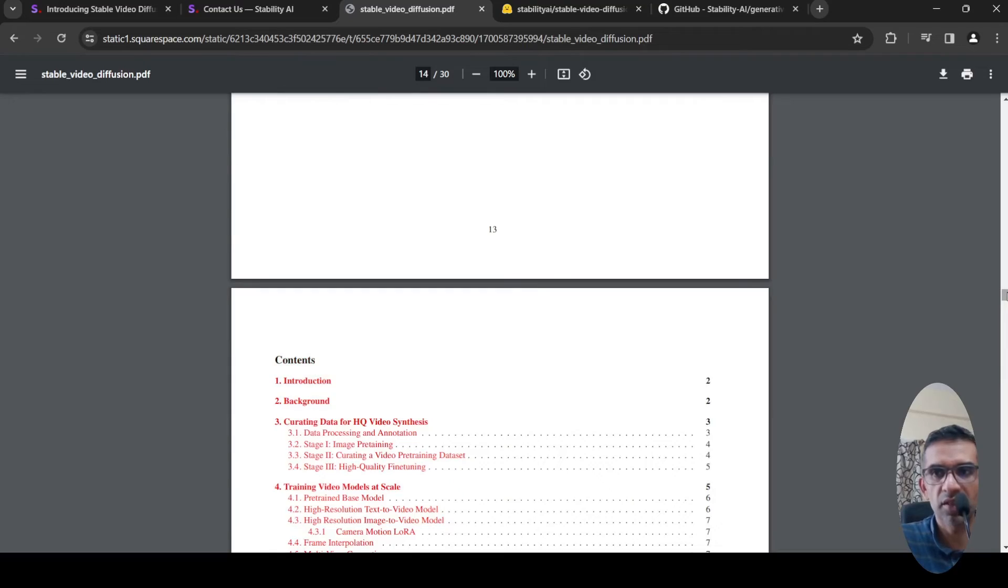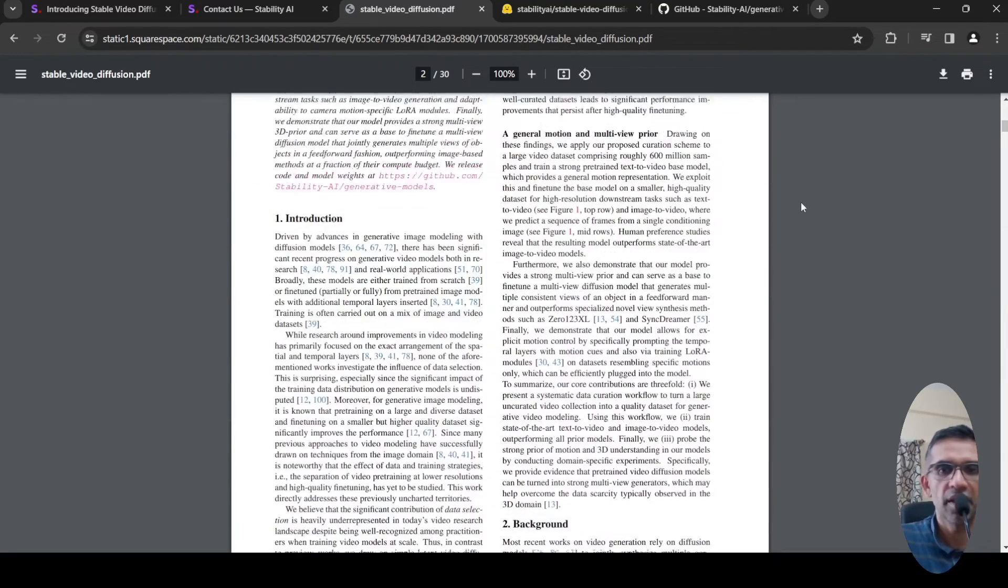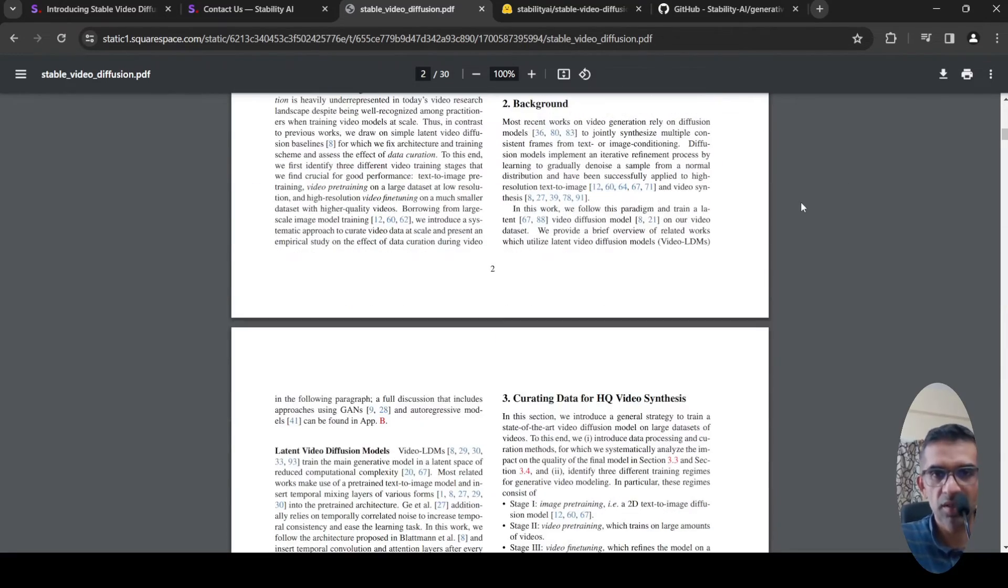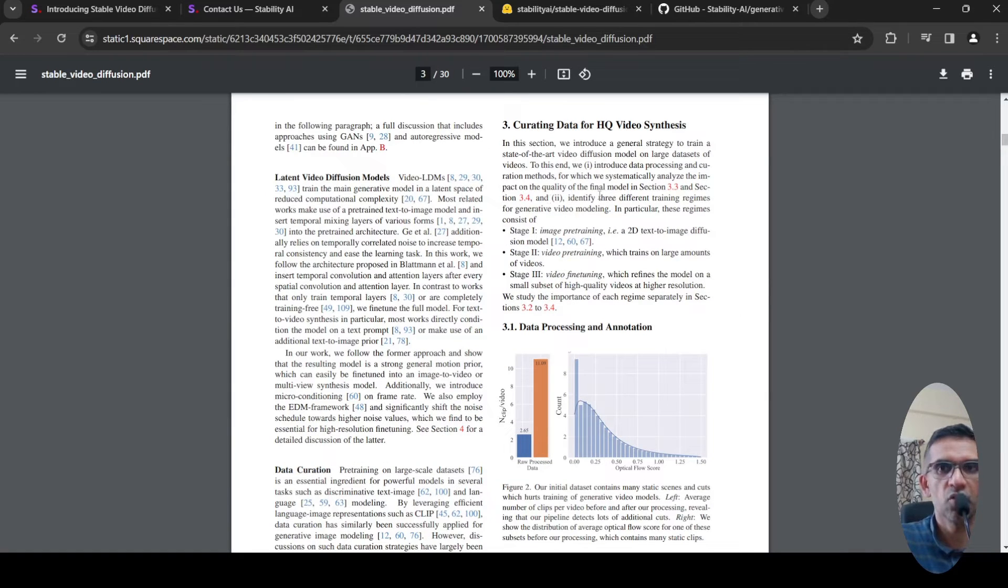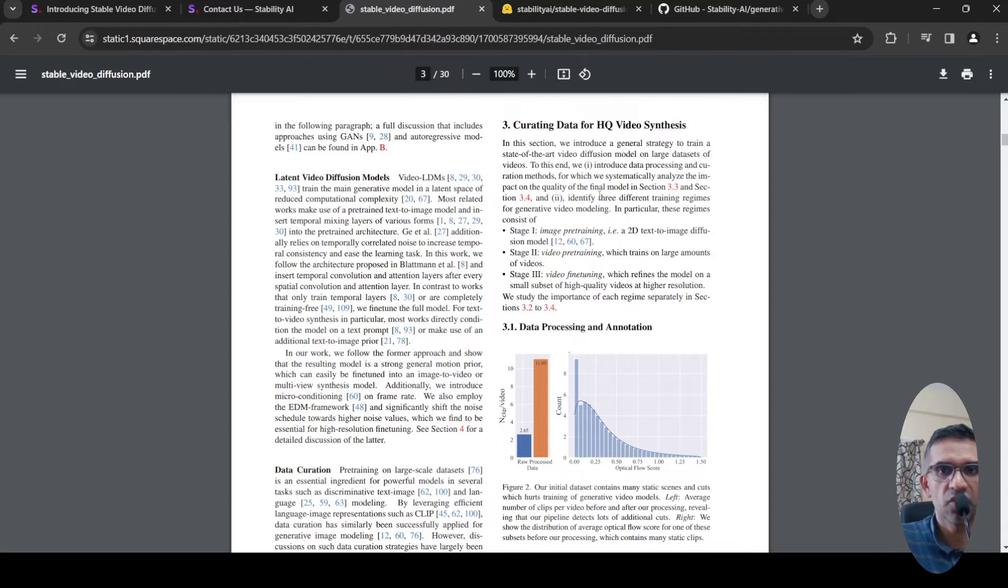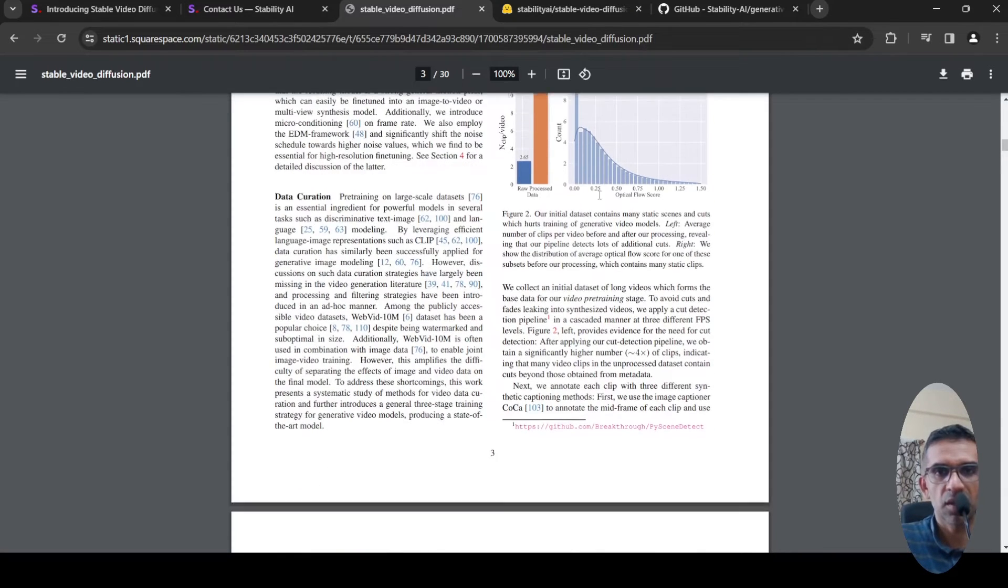For curating of this data, what they did was they collected an initial dataset of long videos which form the base data for video pre-training stage.